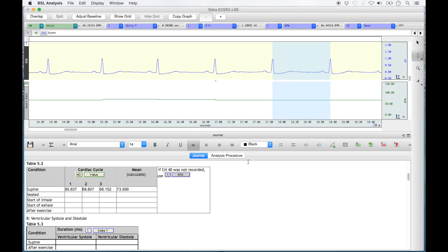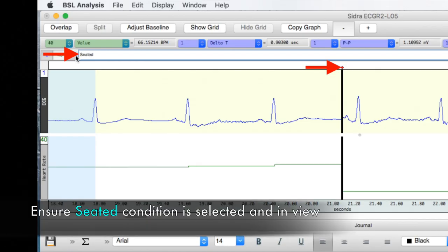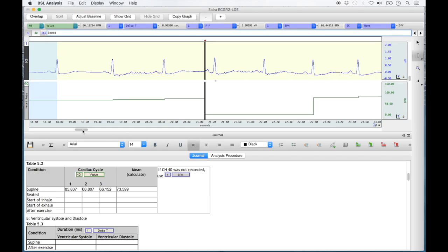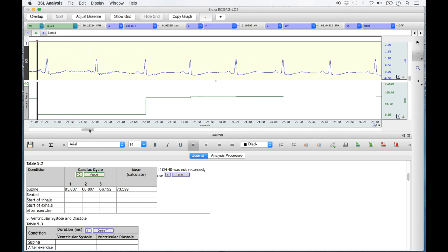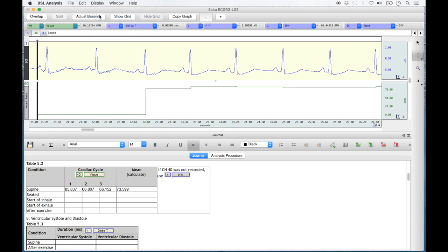With the supine row now complete, select the right event arrow on the far right of the screen. This will jump you to the next vertical divider. Make sure that the diamond event marker above this line is red and that the top text box indicates the seated condition. Use the horizontal scroll bar in the middle of the screen to bring the beginning of the recording condition into better view. Then select 'Display' and 'Auto Scale Waveforms' to ensure the best view of the recording strips.